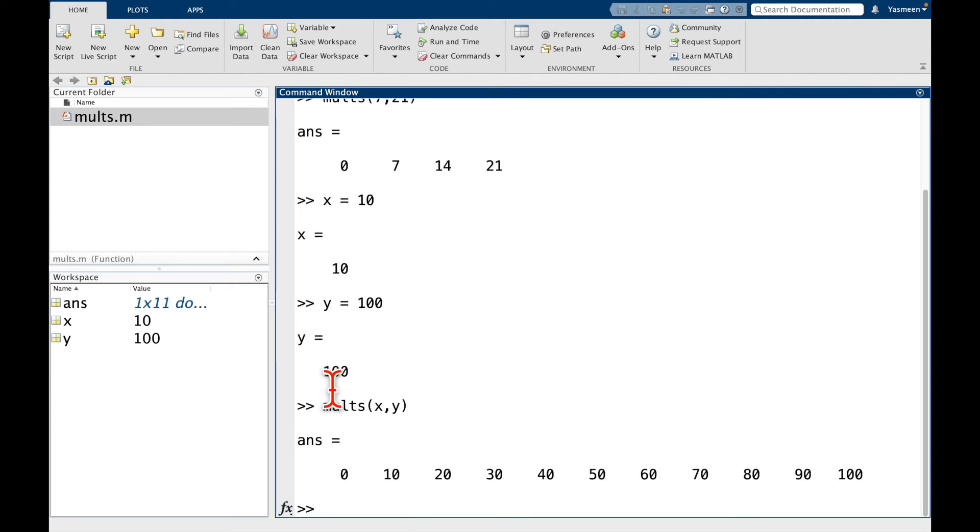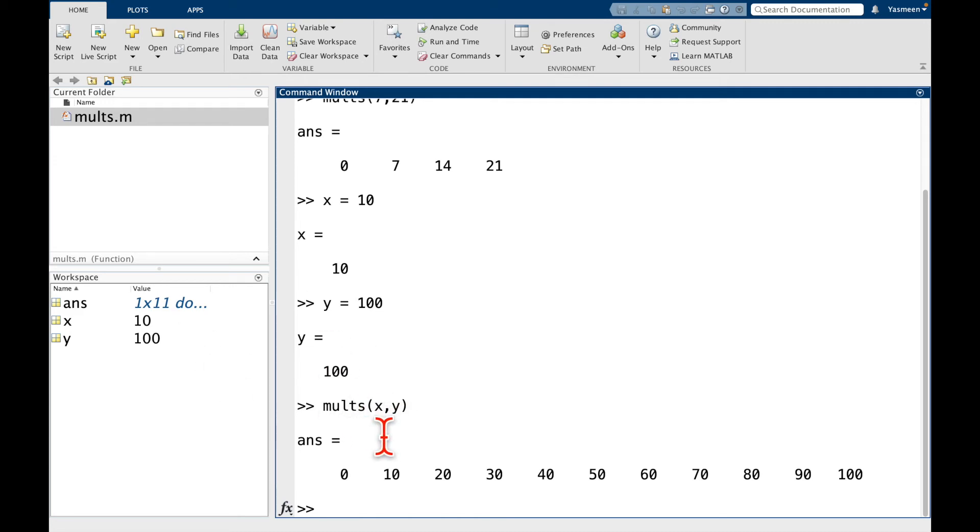And it does not. So we know that x is equal to 10, y is equal to 100, so this is the same as calling molts of 10 comma 100.